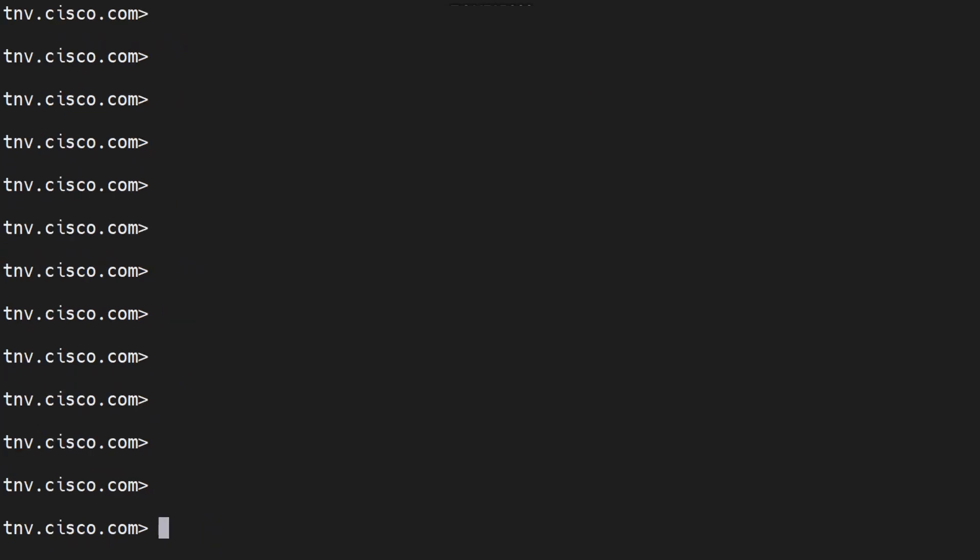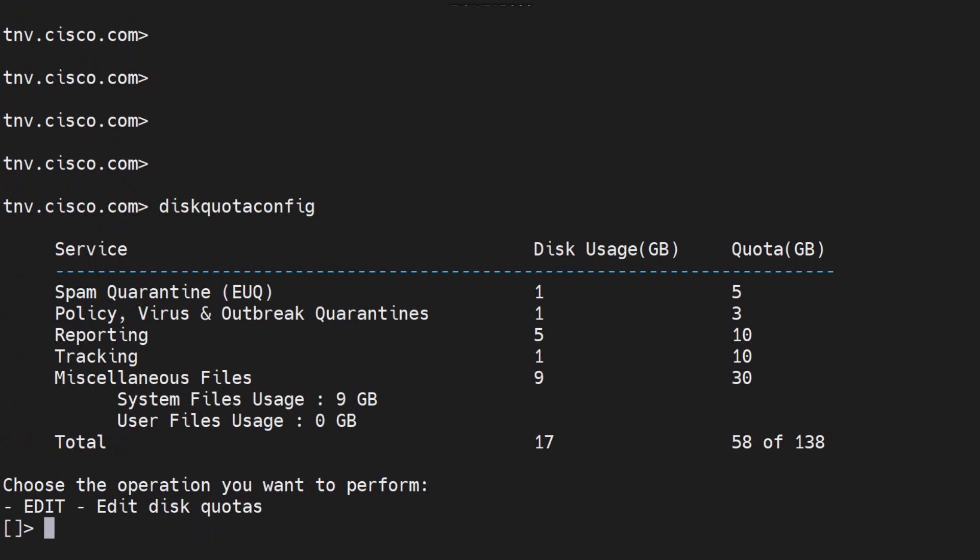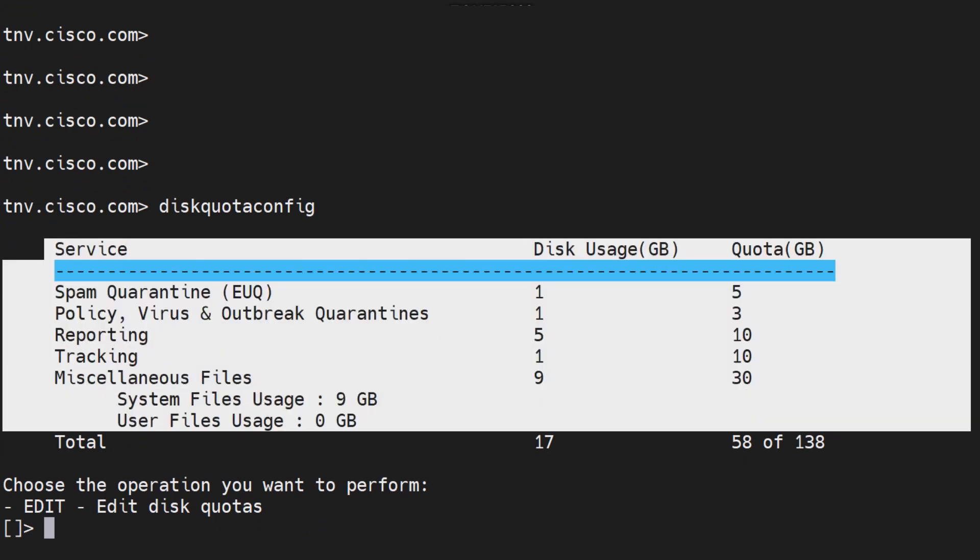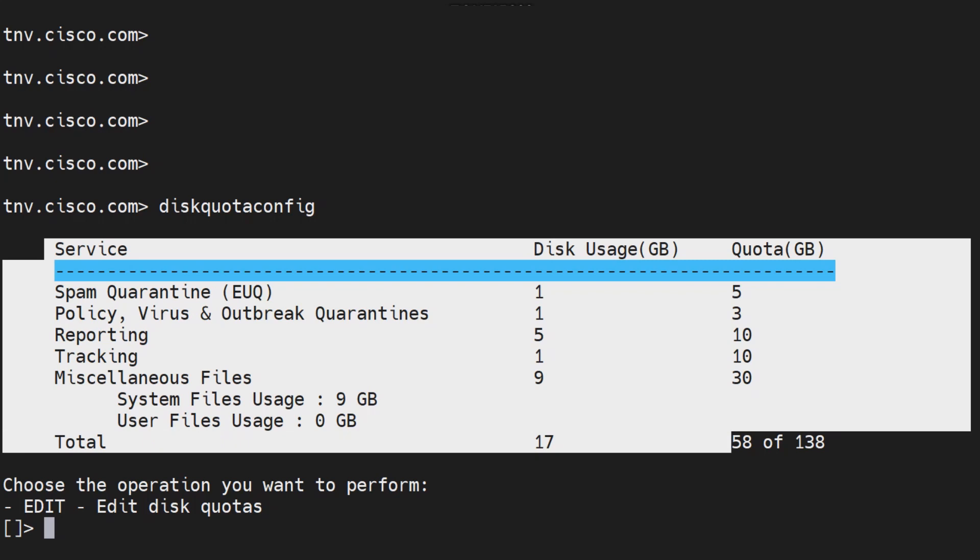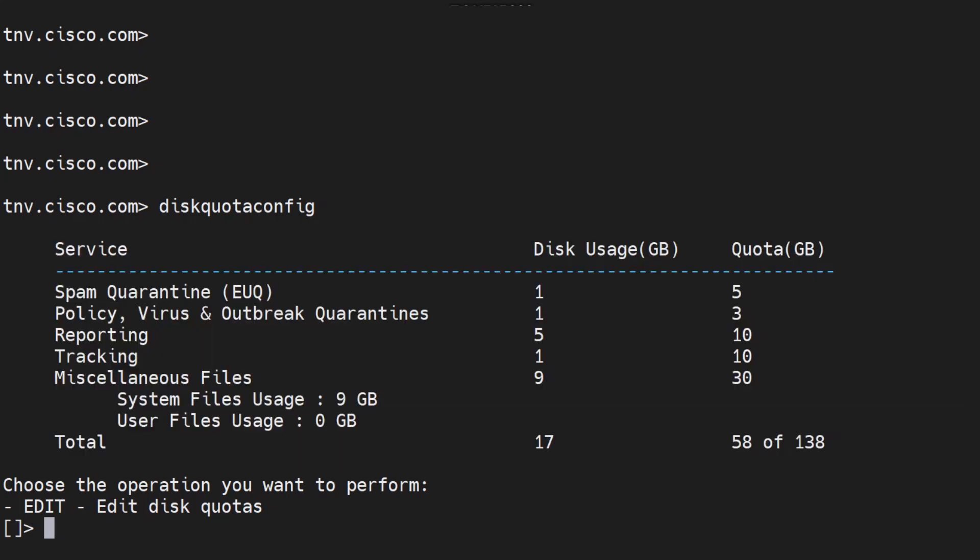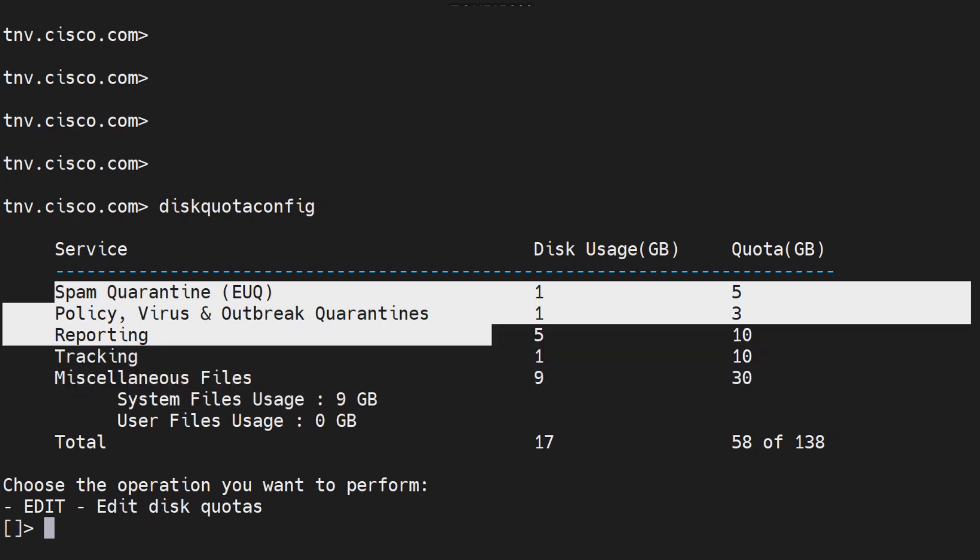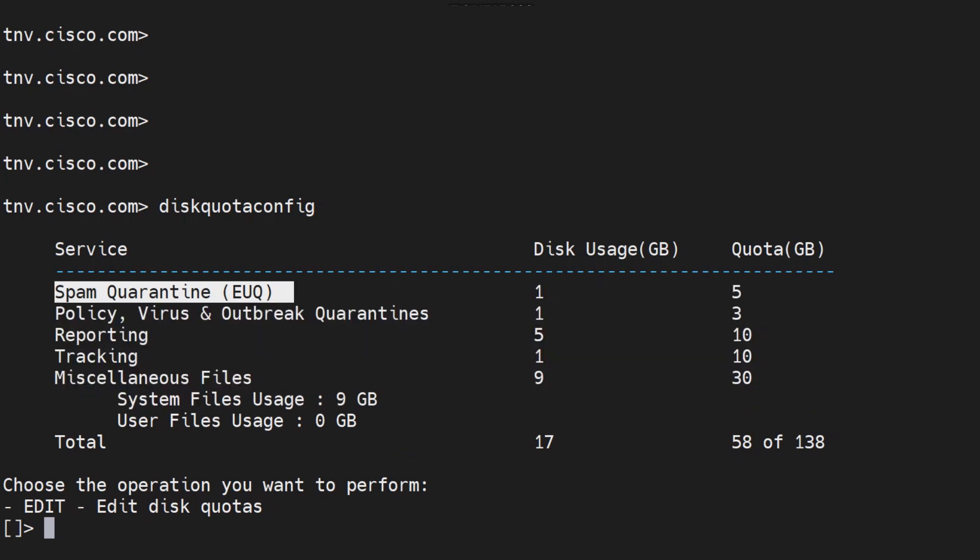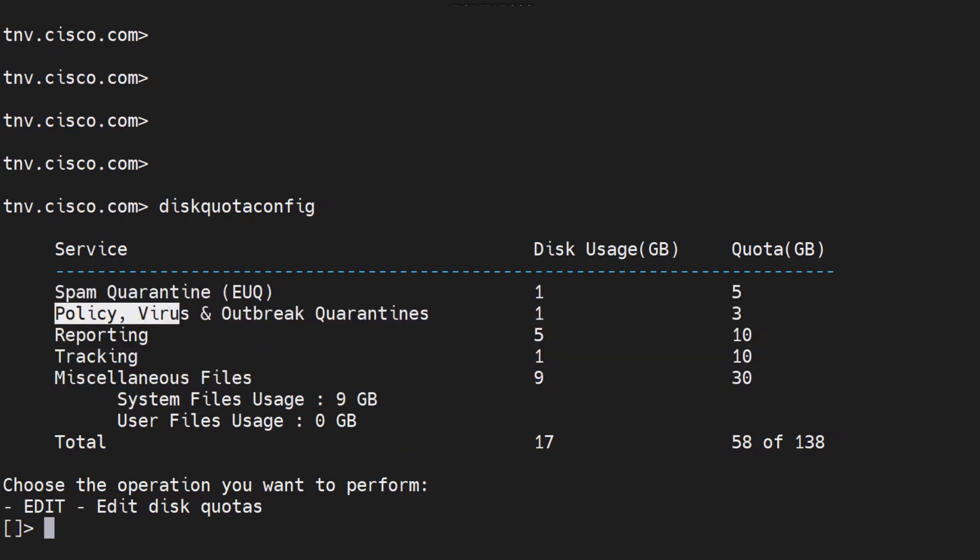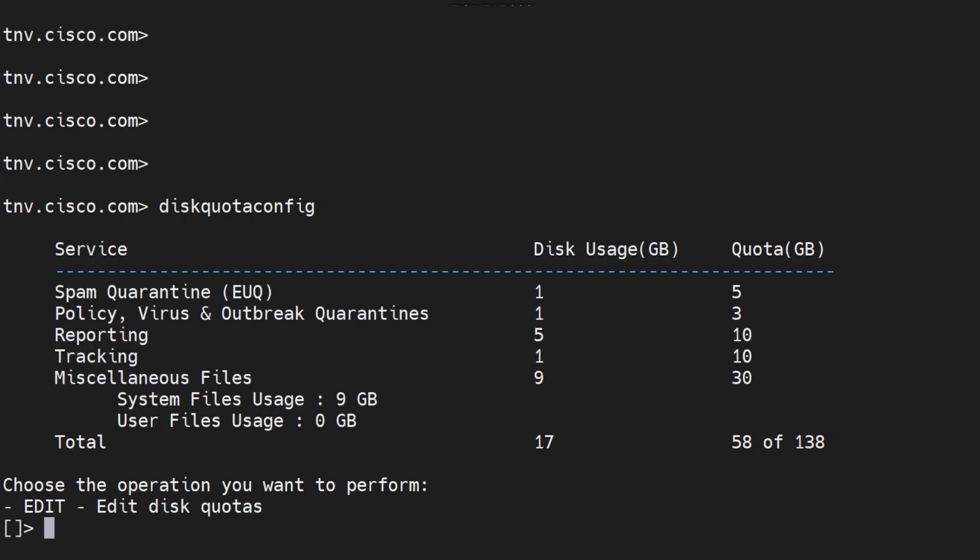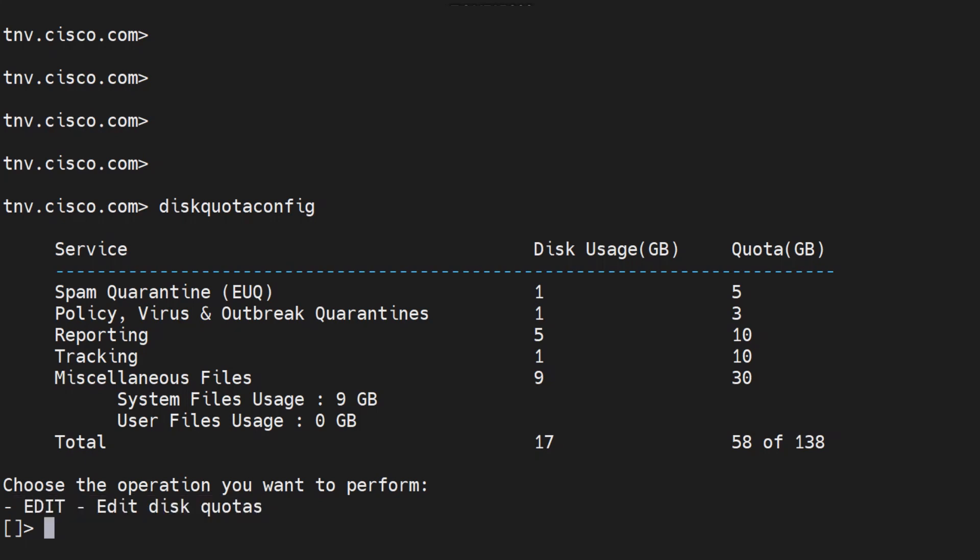Let's talk about the disk quota config. Once I run this command, you're able to view the disk allocation for these services: spam quarantine, PVO, reporting, tracking and so on. Not just view, you can actually go ahead and configure it as well using the edit that you see right here.